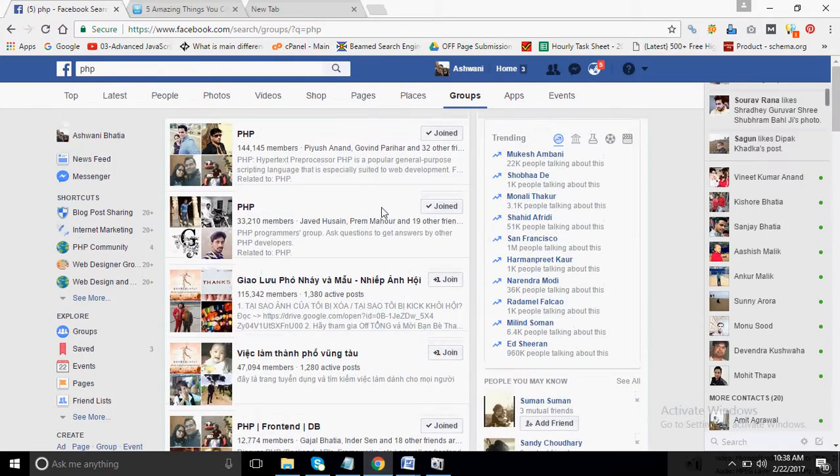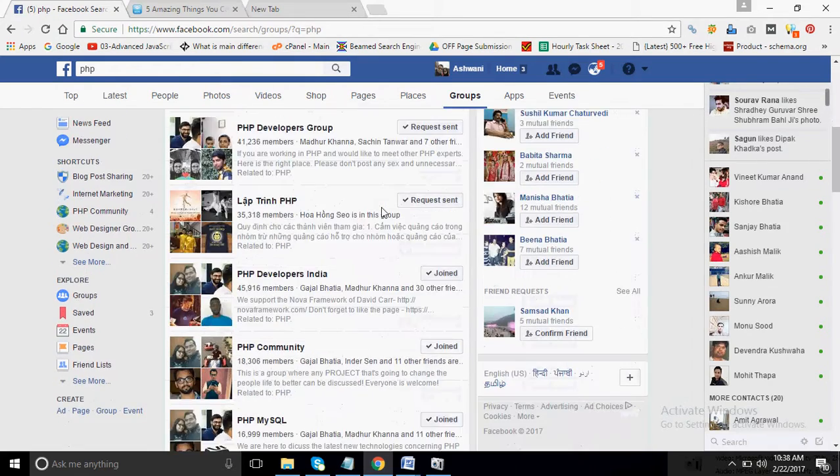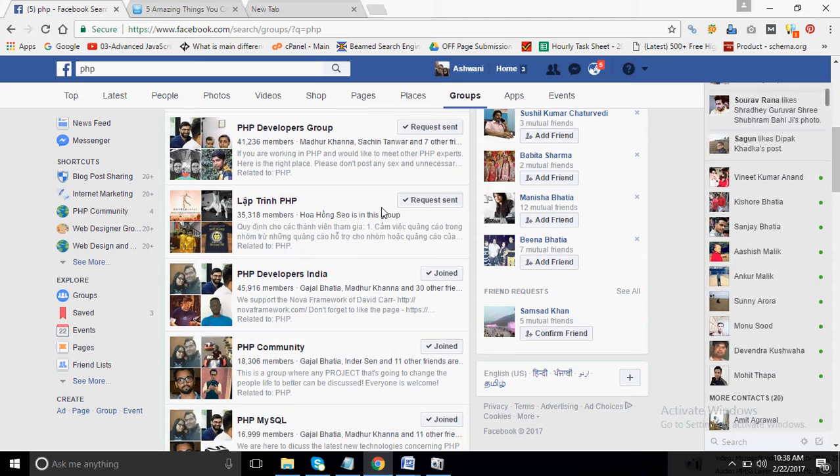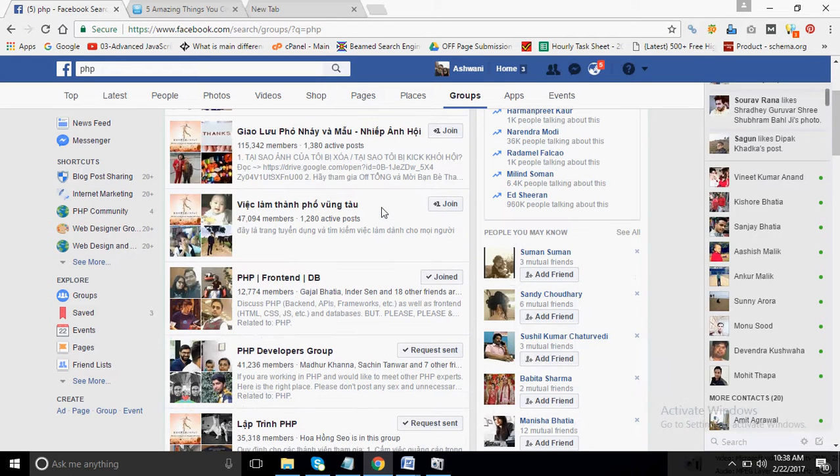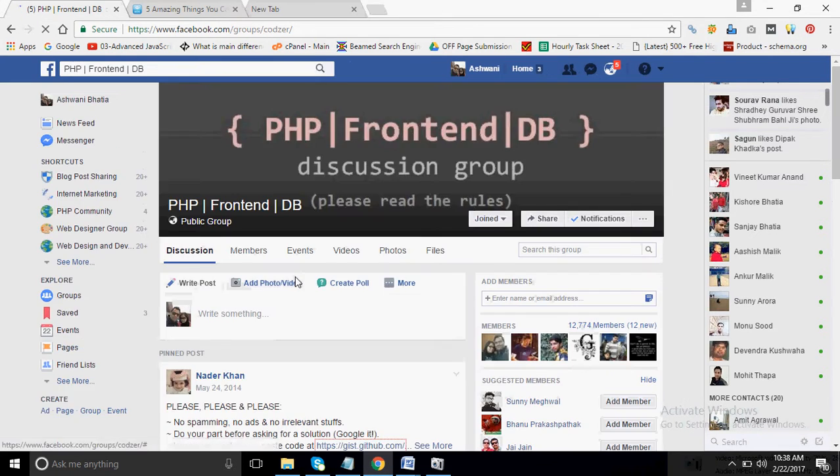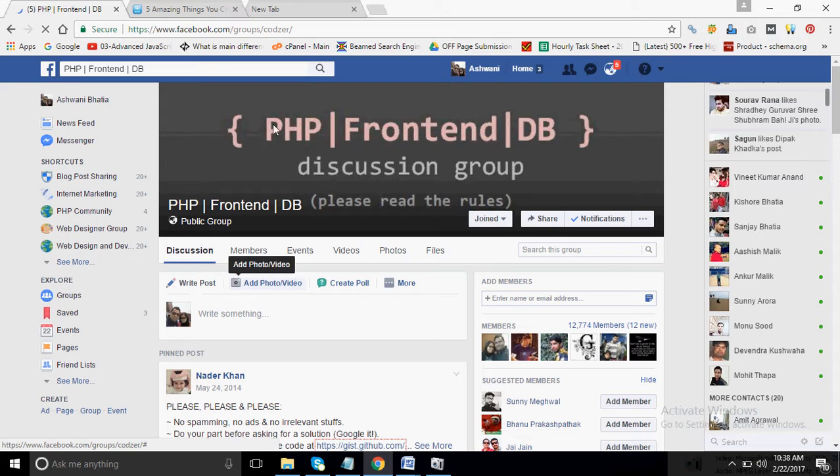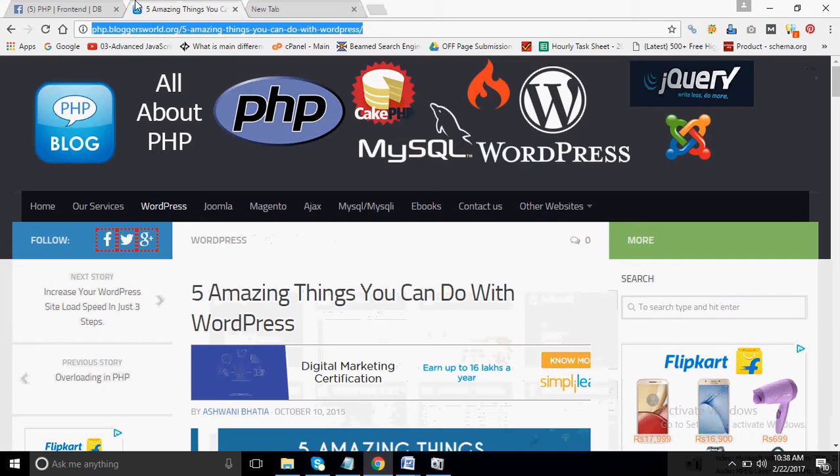So I'm going to PHP Developer group, I'm going to PHP Frontend DB group. Okay, so you can see this group will automatically come. Now this article I want to share to Facebook.